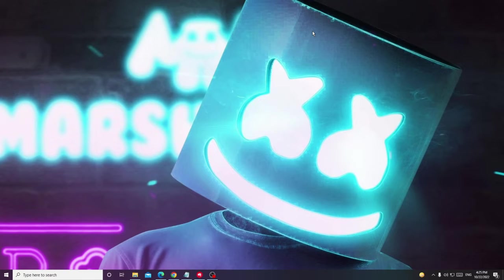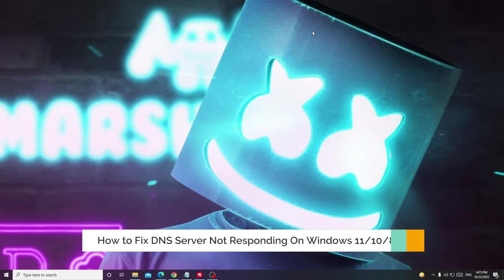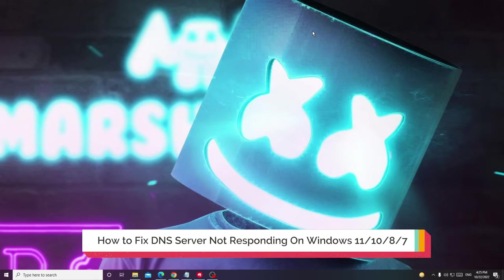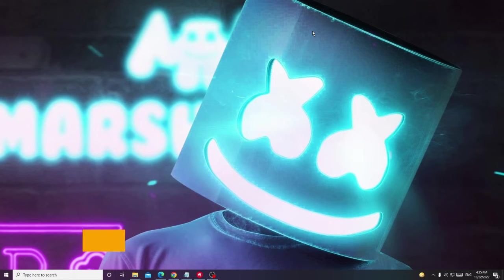Hey everyone, welcome back to Crown Geek. In this video I will be explaining how to fix DNS server not responding on Windows 11, 10, 8, or 7.